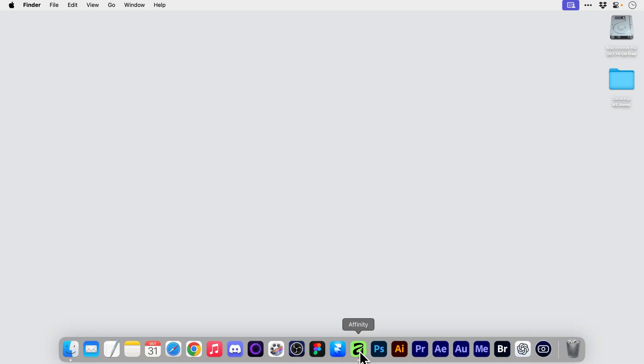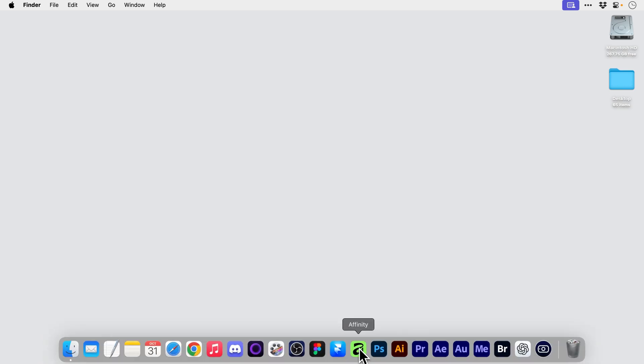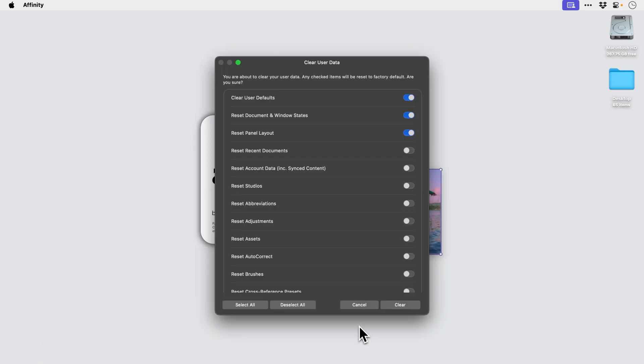With Command, Option, and Control held down, click to launch the app. Oh, it's already open - let's close that down first. There we go, we're going to click to open with the keyboard shortcut still held down.